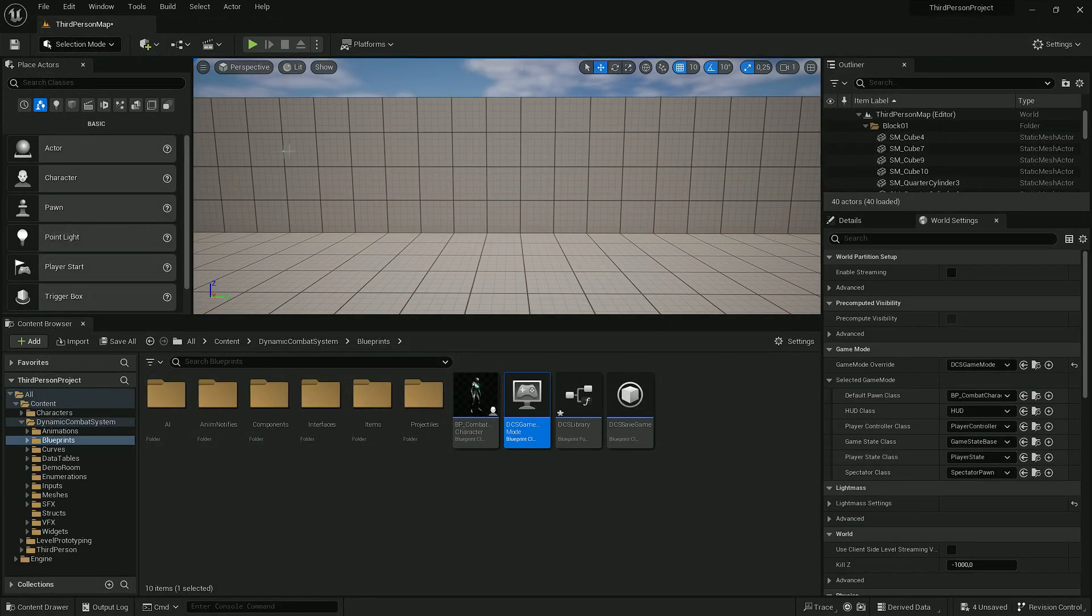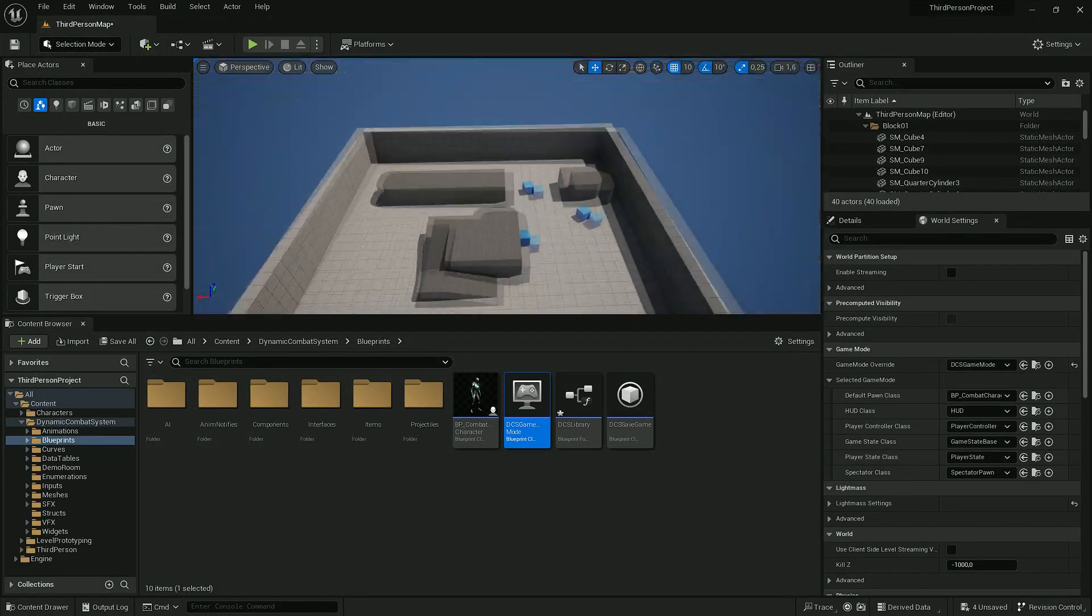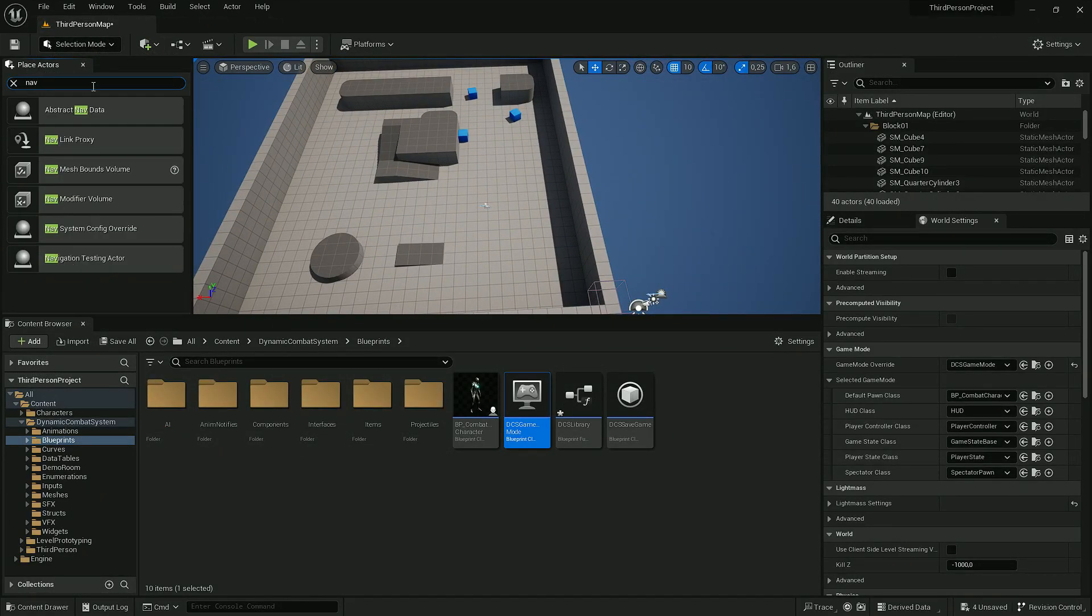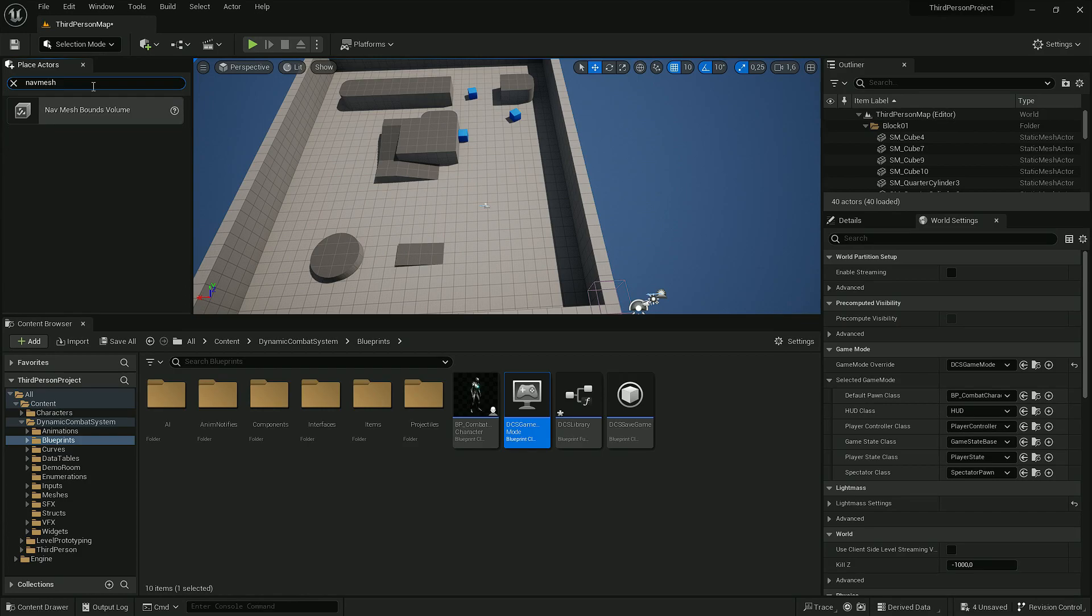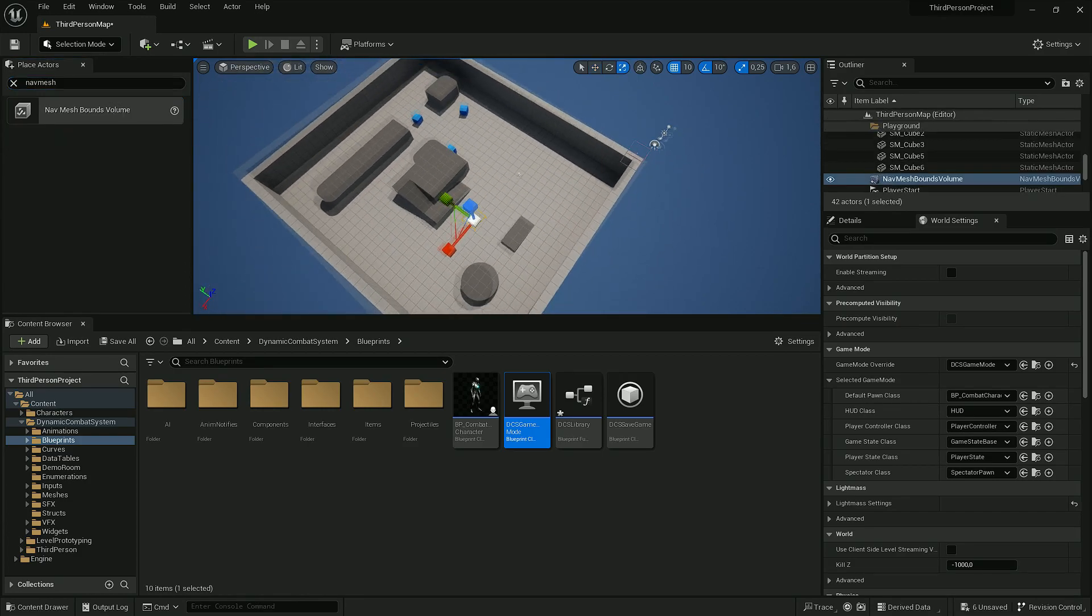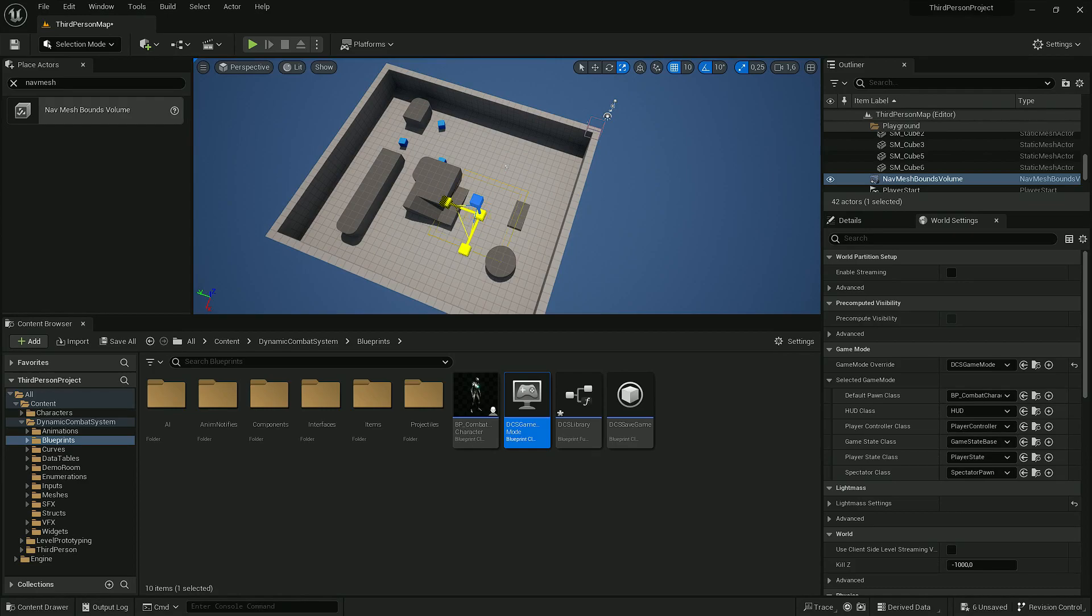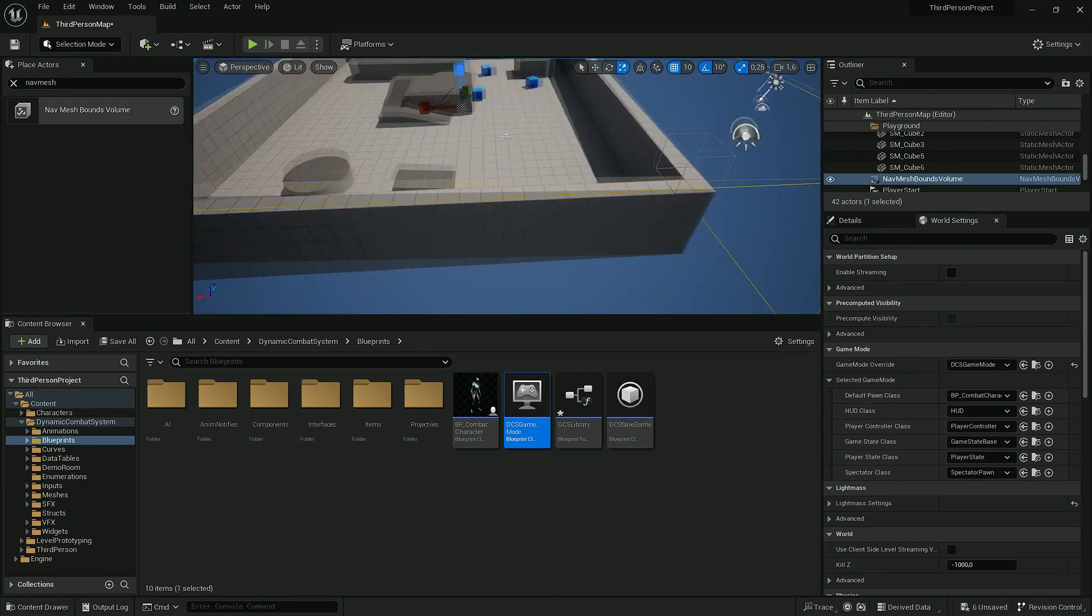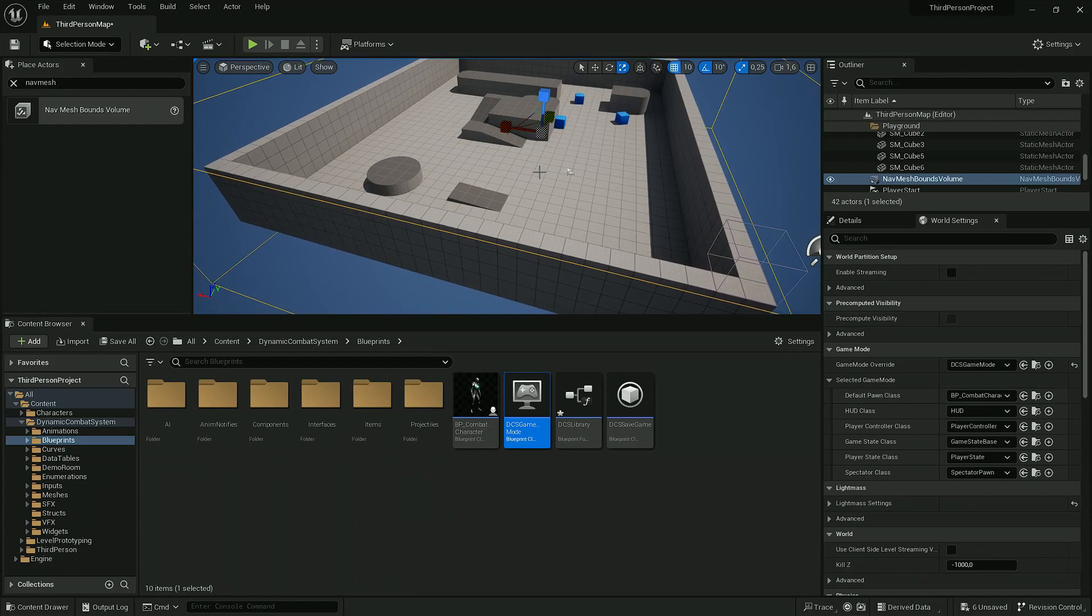The last thing we have to do is add a NavMesh to allow characters to walk around the map.